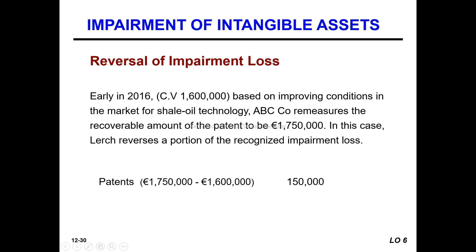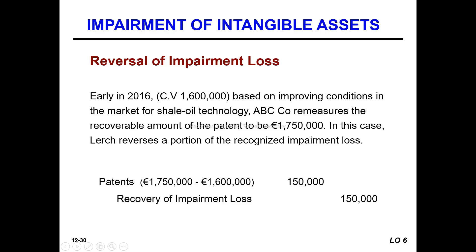The journal entry for reversal: Patent is a debit. Recovery of impairment is a credit.